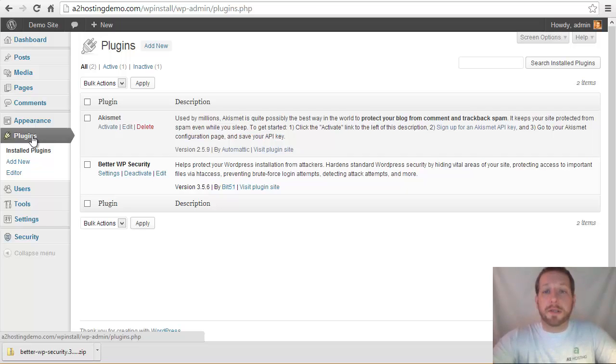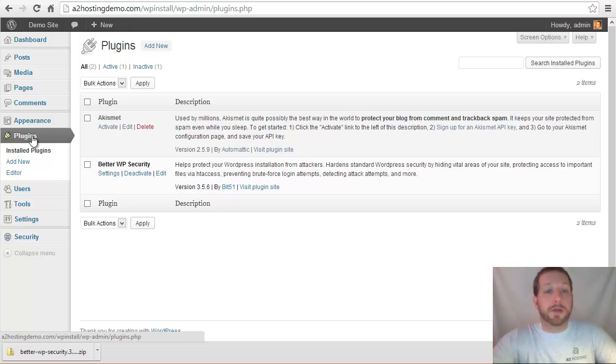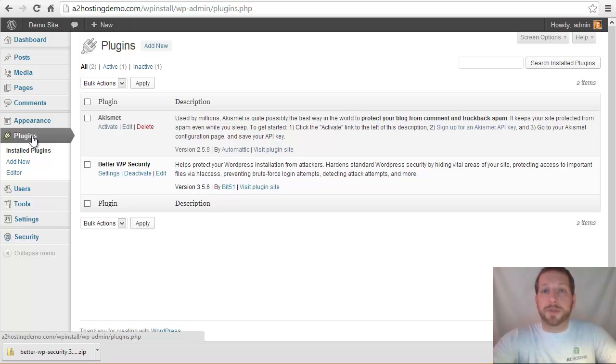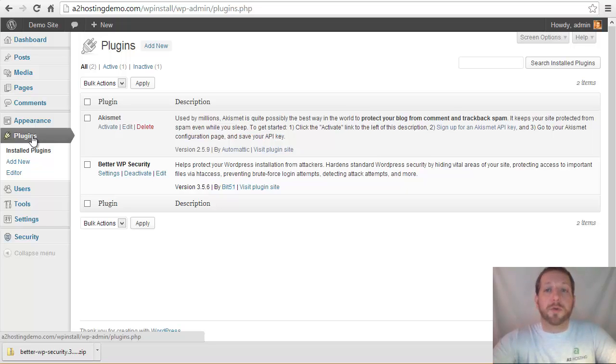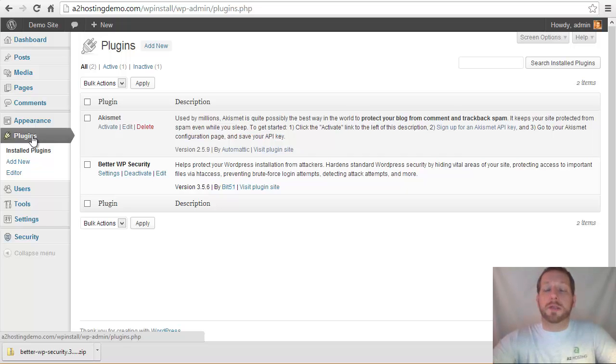We're not going to go into the nuts and bolts of how all those work in this tutorial. We'll create another tutorial that walks you through one of those examples. But you might want to utilize one of those tools to help you go through and change some of these things that you didn't when you originally installed WordPress.